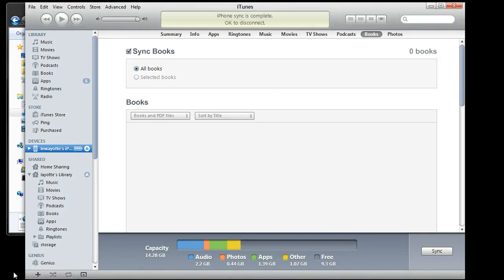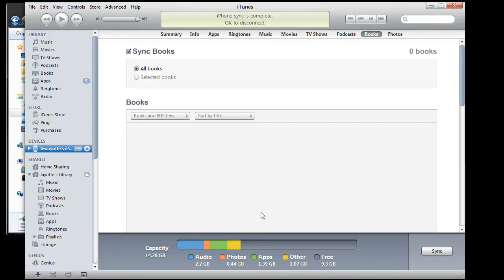OK, and that's that. You have successfully synced your iPhone without losing all your data to a new computer. Hope this helps.